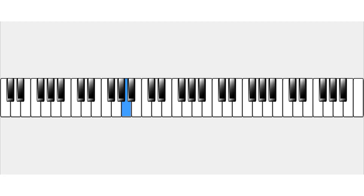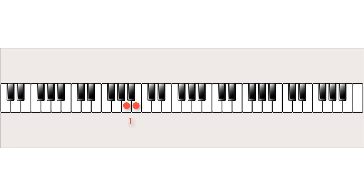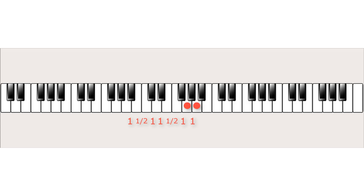The A minor scale starts on A and goes up to the next A, and has, like the C major scale, only white key notes: A, B, C, D, E, F, G and A. From those notes we can make a minor scale formula. From A to B is a whole tone, B to C a halftone, C to D a whole tone, D to E a whole tone, E to F a halftone, F to G a whole tone, and finally G to A a whole tone. So the natural minor scale formula is: one, a half, one, one, a half, one, one.